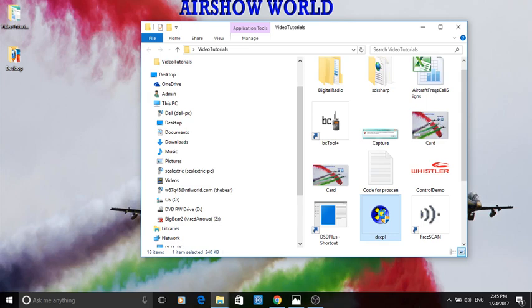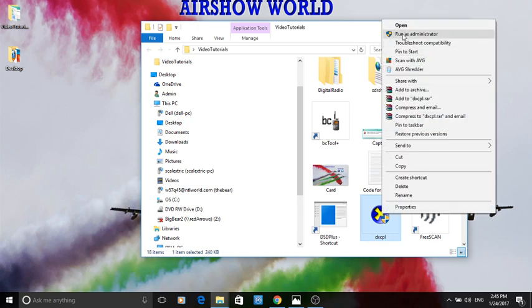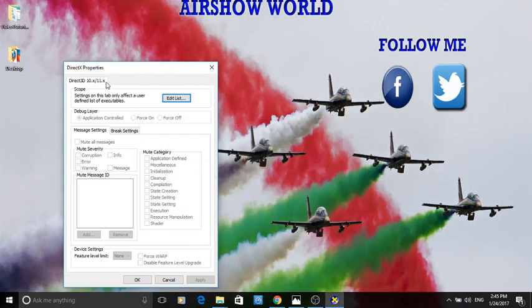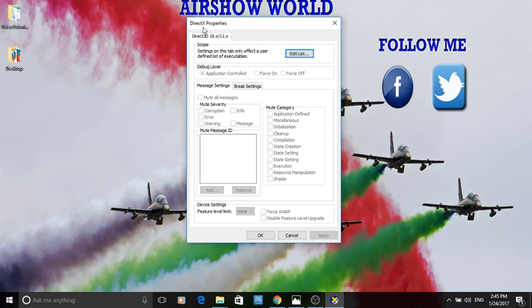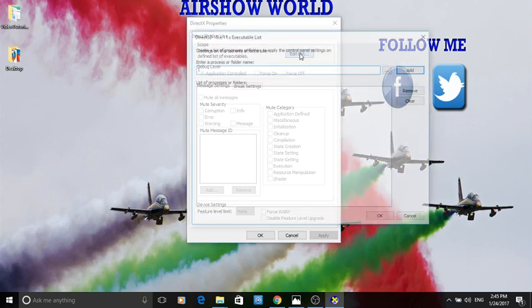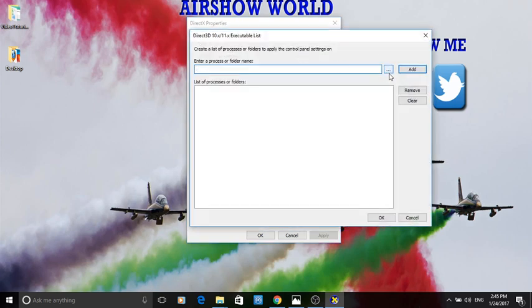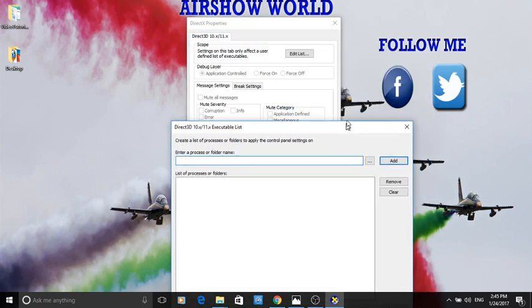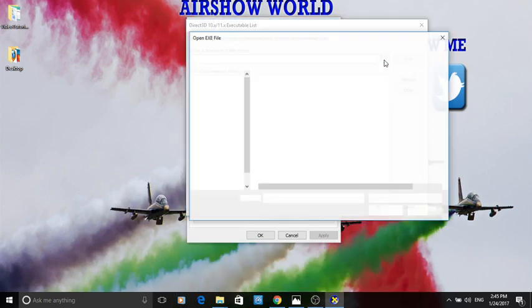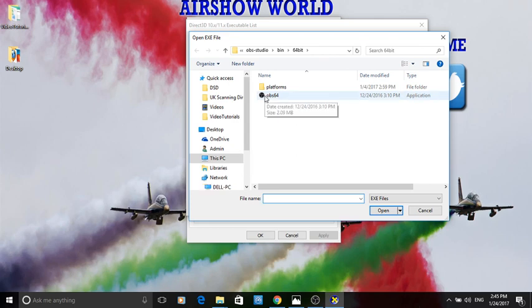Run that as administrator, and this is what it looks like — the DirectX properties panel. We want to add an executable, meaning a program we want to put an exception in for. Click on the 'Edit List' button. That's already populated here because I've been here before.